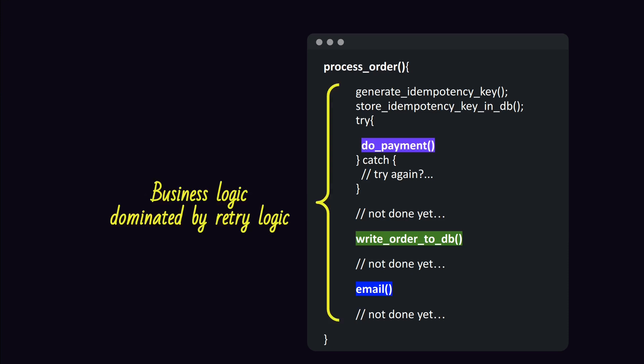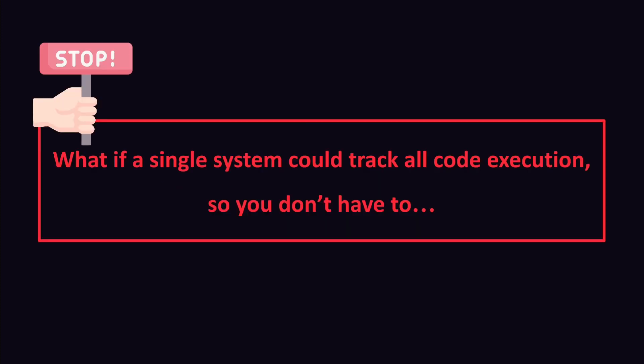You now got to the point where your concise business logic is dominated by retry and recovery logic. It becomes nearly impossible to see what the code does anymore.